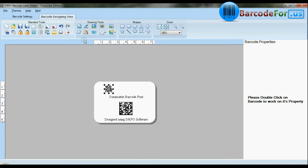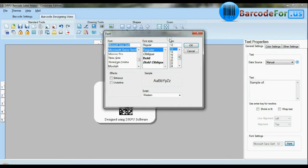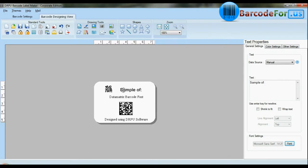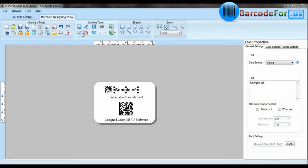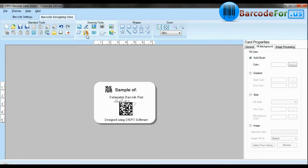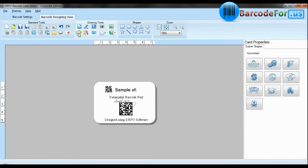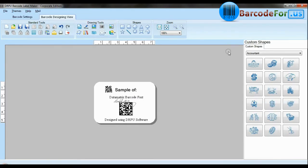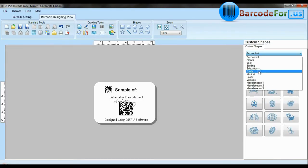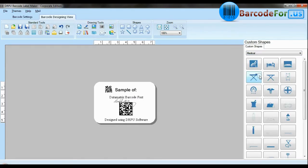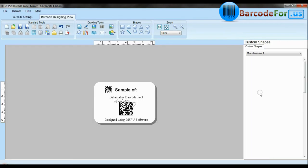Software facilitates you to add text in your labels and change their fonts. Software is available with enhanced options to add custom shapes, library images, watermark and different shapes in your barcodes.